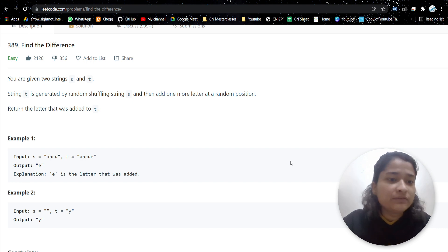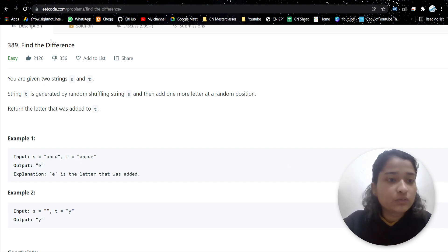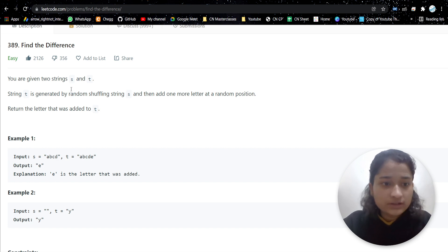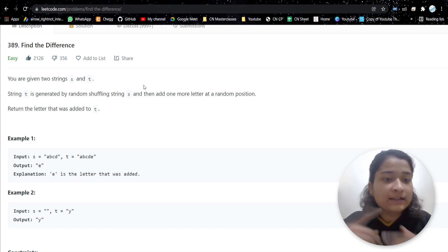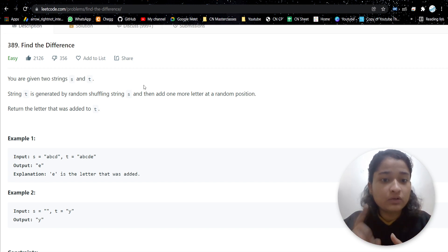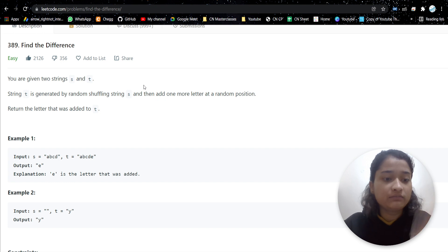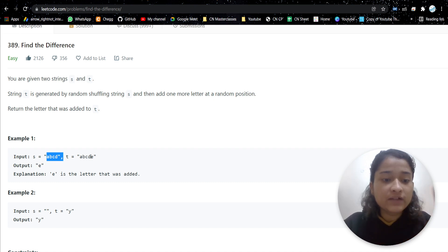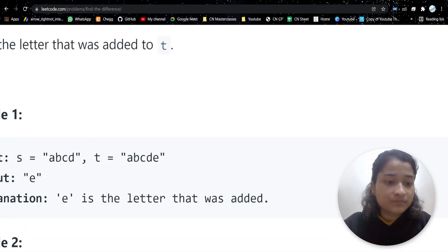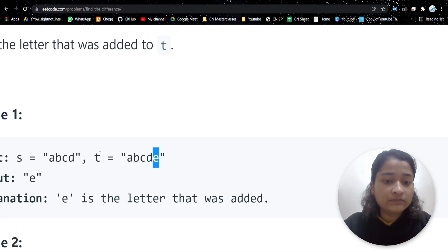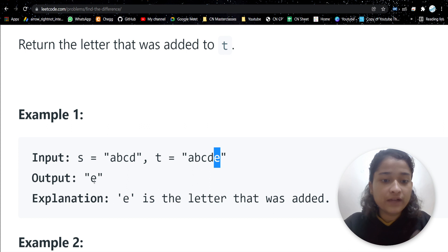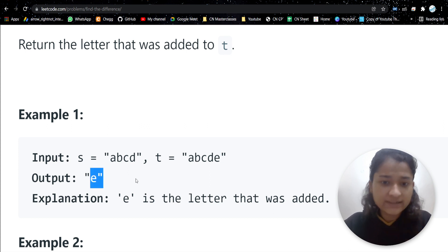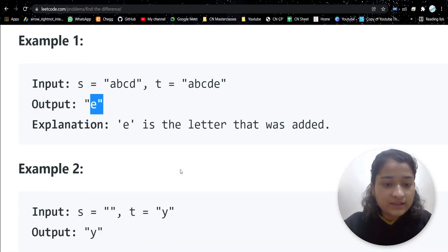The problem is very simple — we'll be discussing multiple approaches in this video. The problem is 'Find the Difference': we are given two strings, and string t is generated by randomly shuffling the characters of string s, and one extra character is added in string t. We have to return that extra letter. In this test case, 'abcd' is in s and 'abcd' plus 'e' is in t, so we return 'e'.